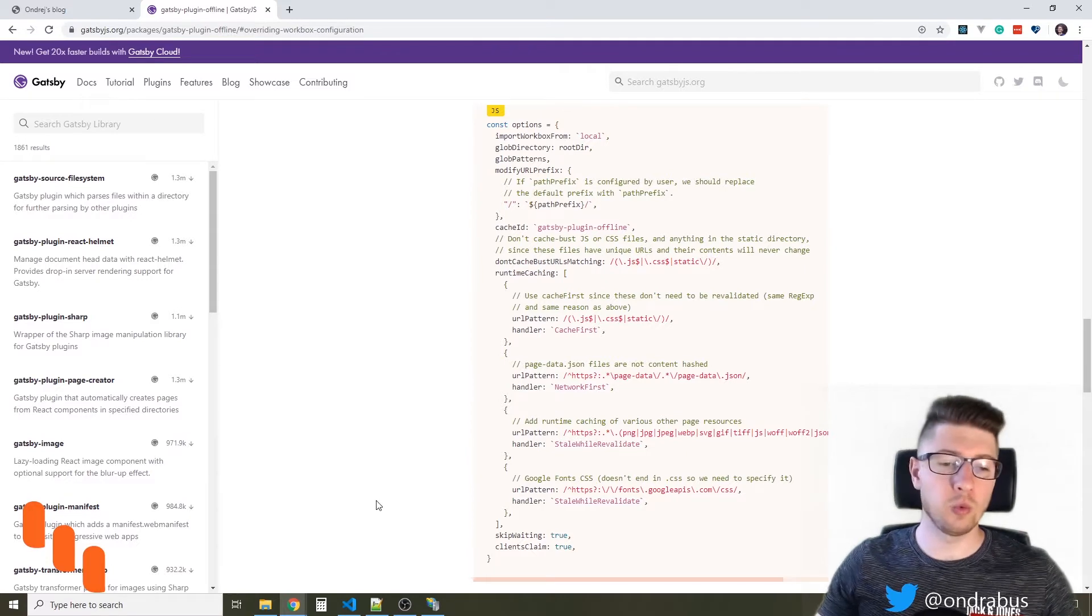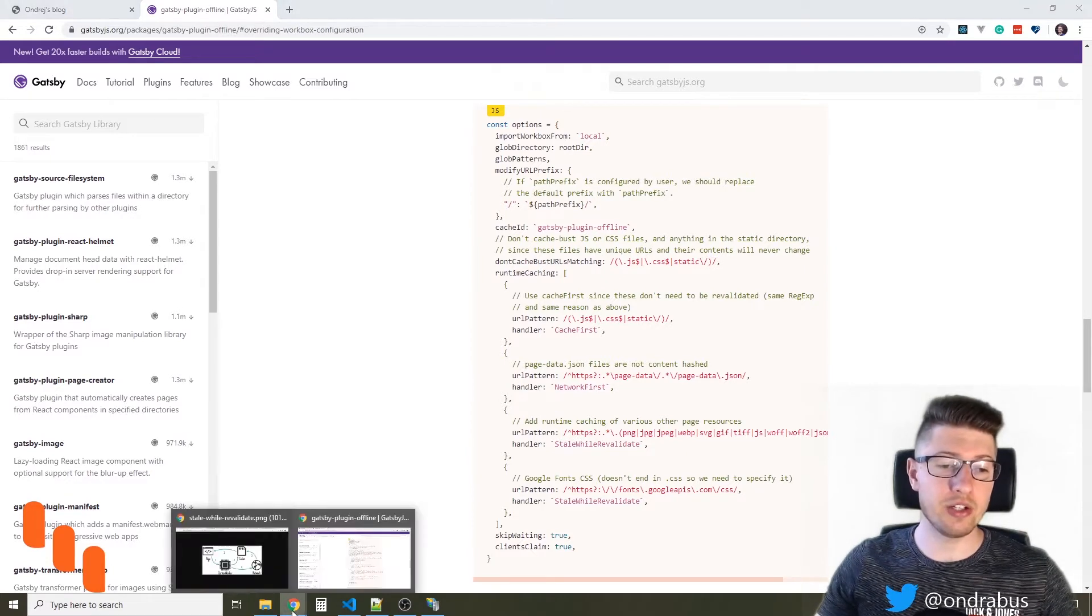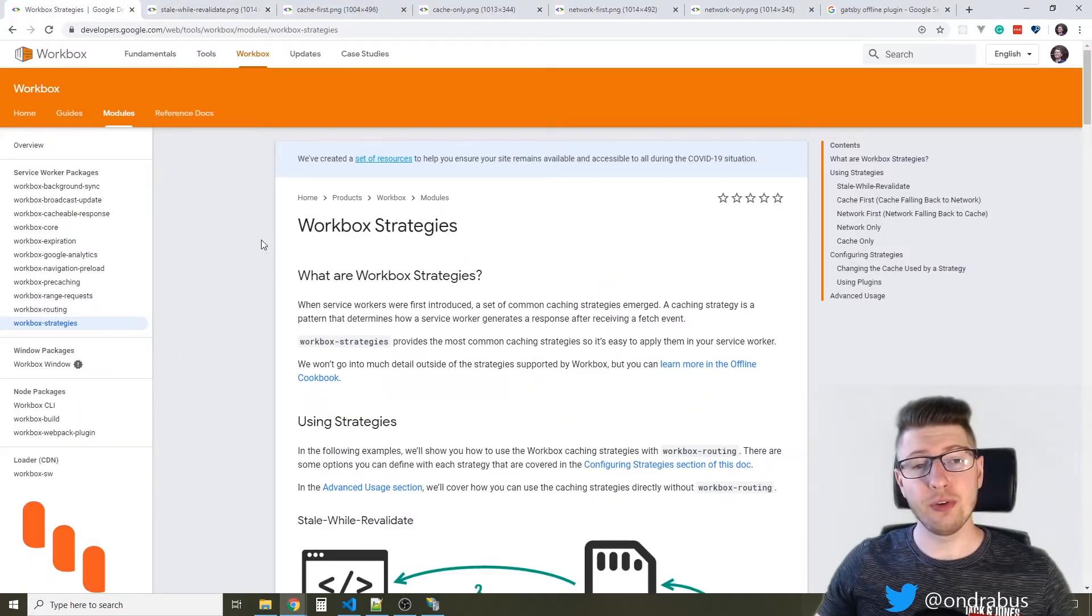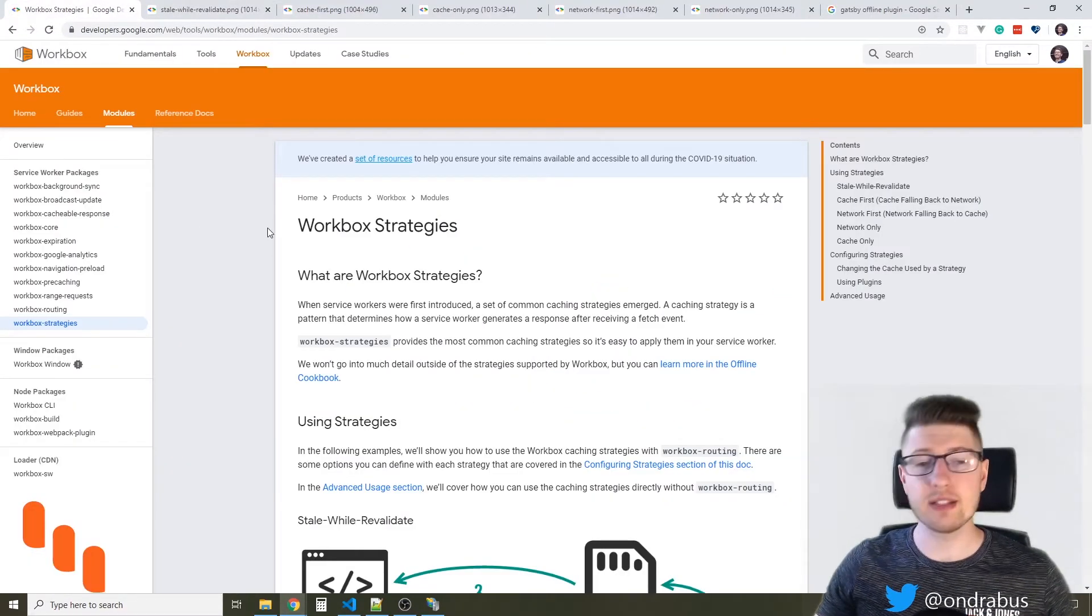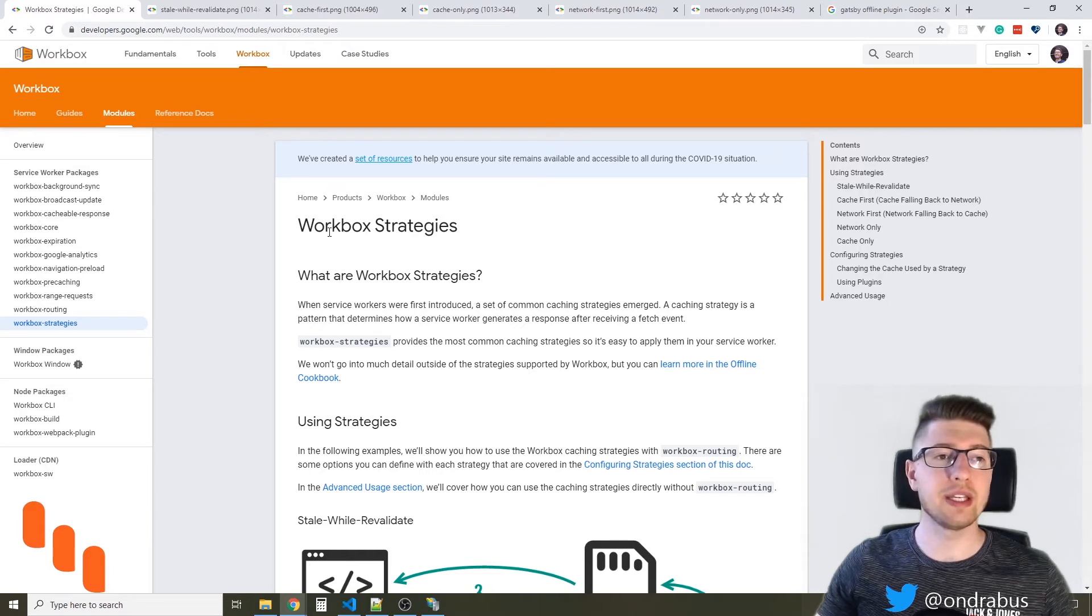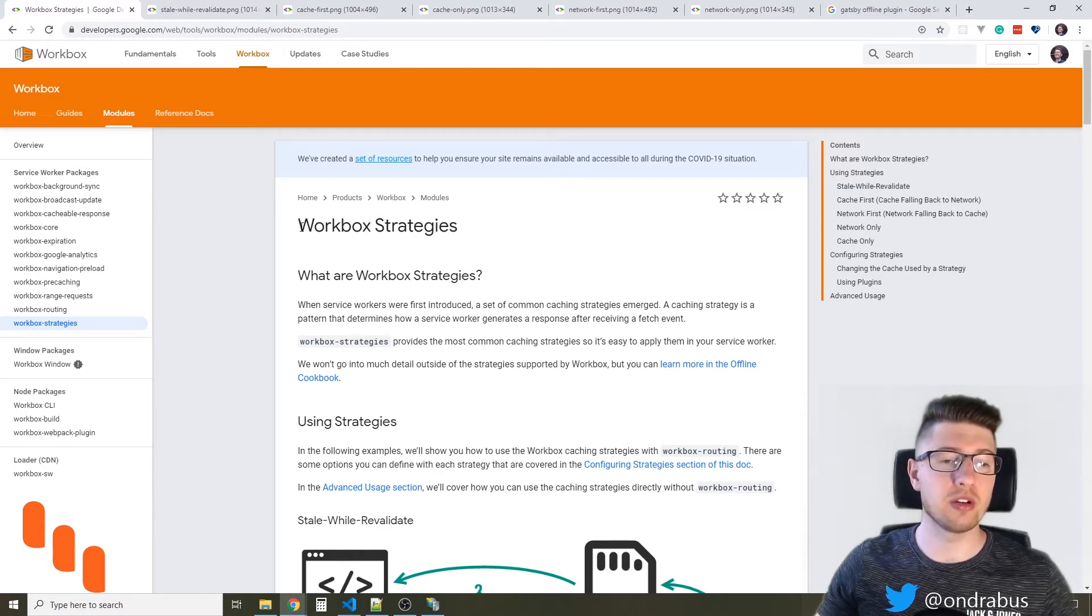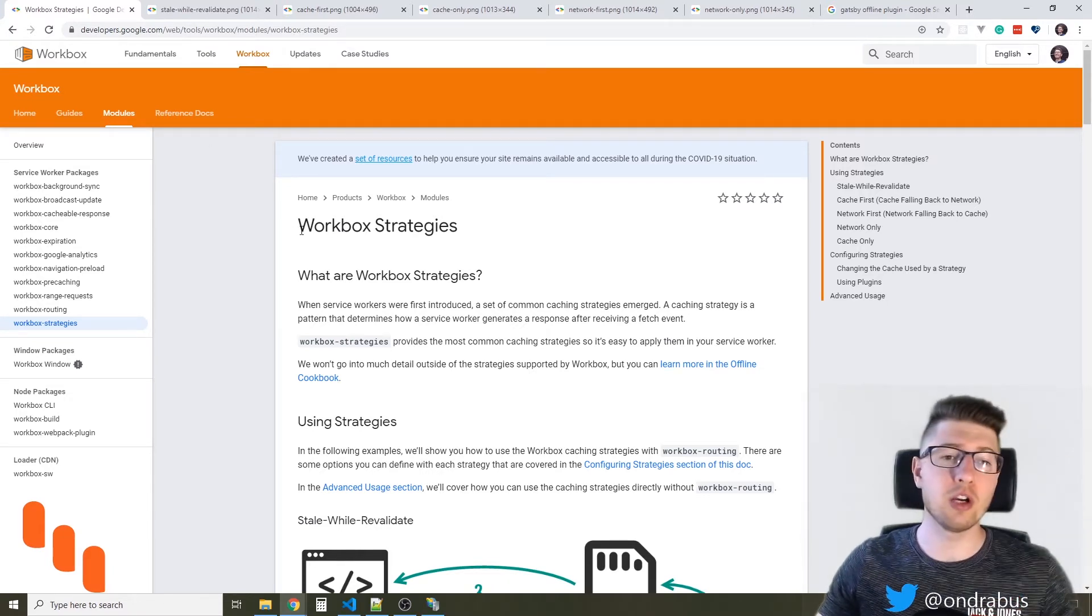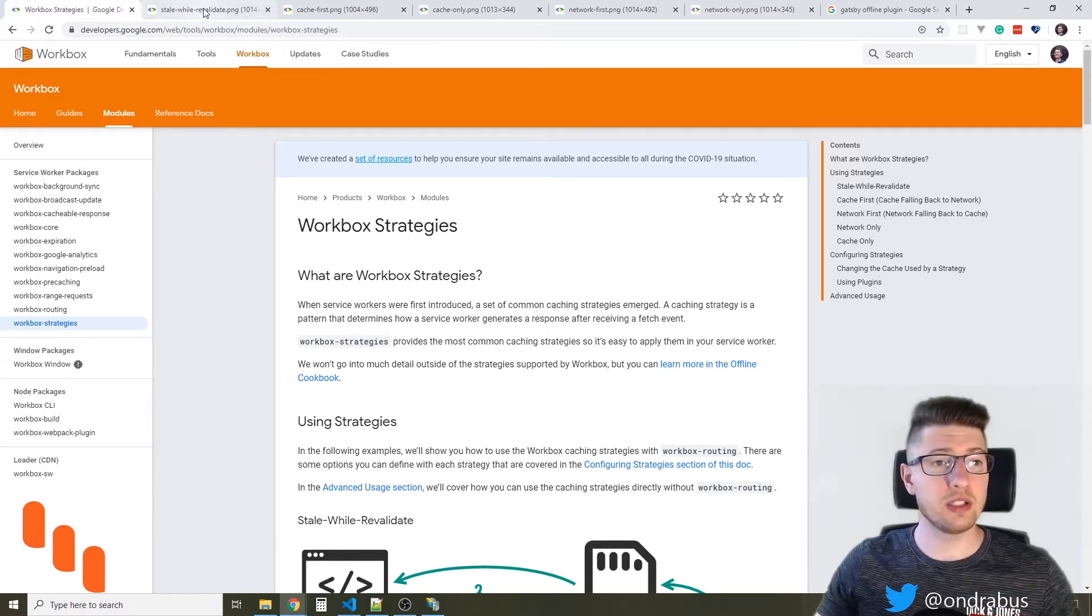Let's take a look at what these strategies actually mean. If you want to know more about this, I'm going to share a link to this page down in the description of the video. So let's take a look.